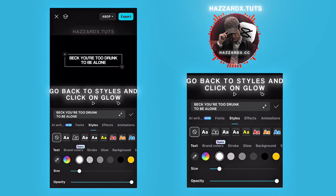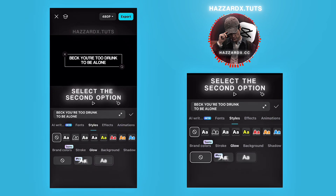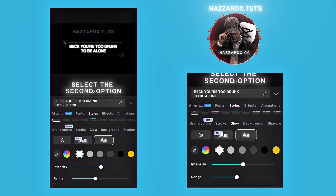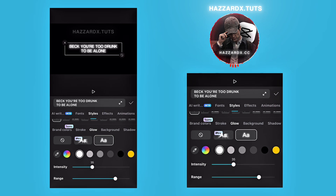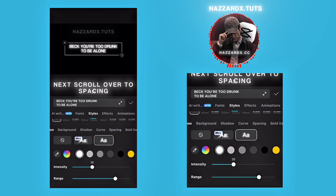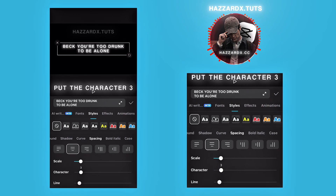Go back to styles and click on Glow. Select the second option. Intensity: 35. Range: 75. Next, scroll over to spacing. Character: 3.